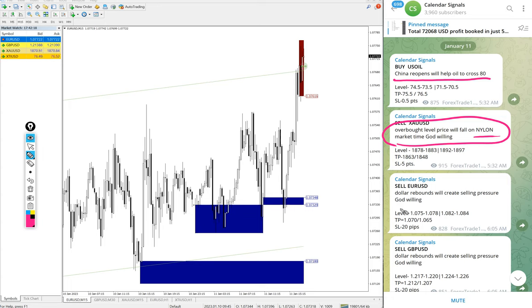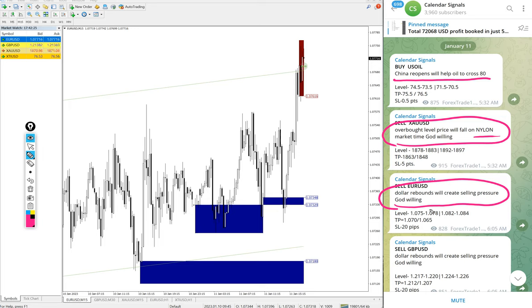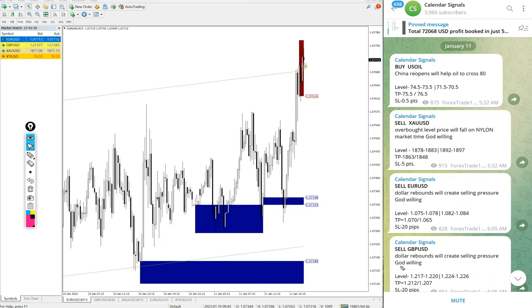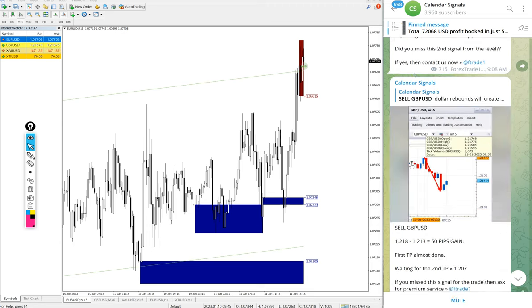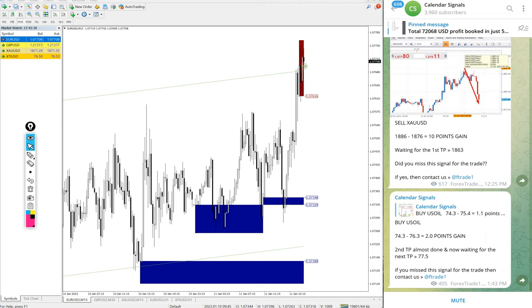For sell EUR/USD, our prediction was the dollar will rebound and create selling pressure. This is why we say each signal includes the reason behind it. The signals posted in this channel are not random.